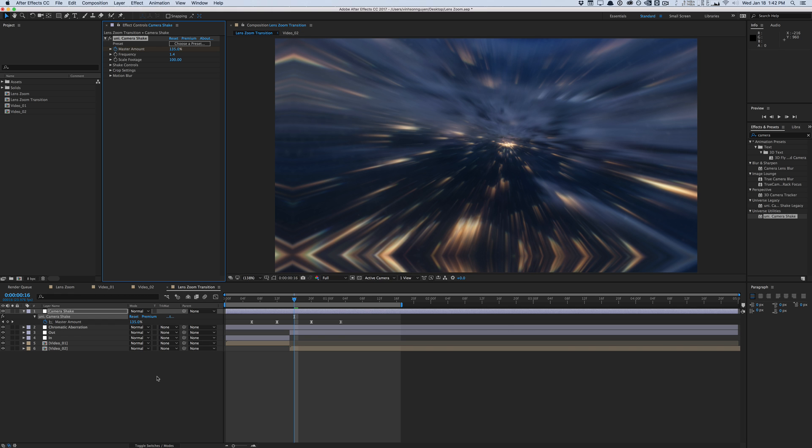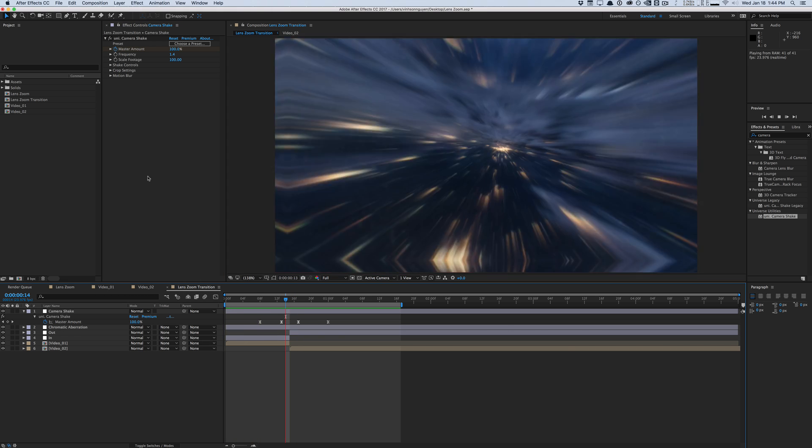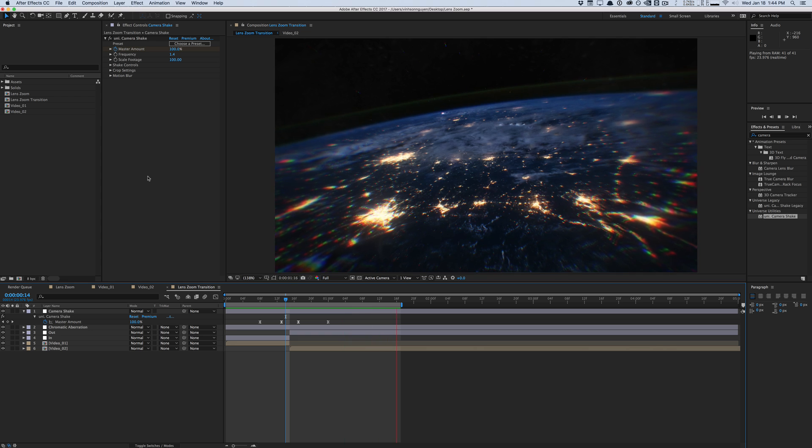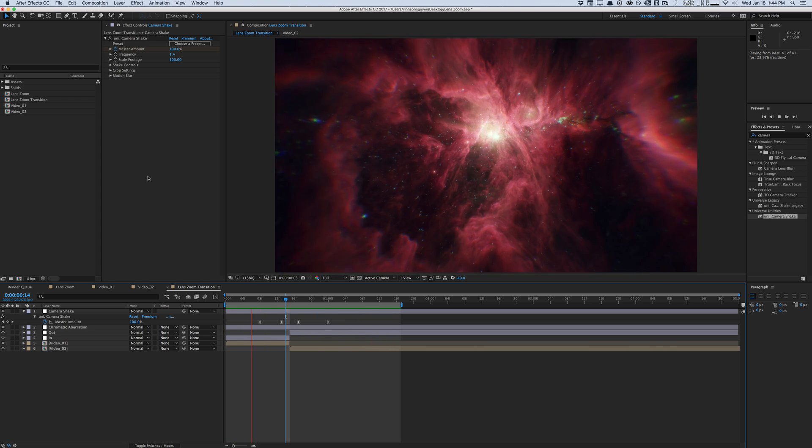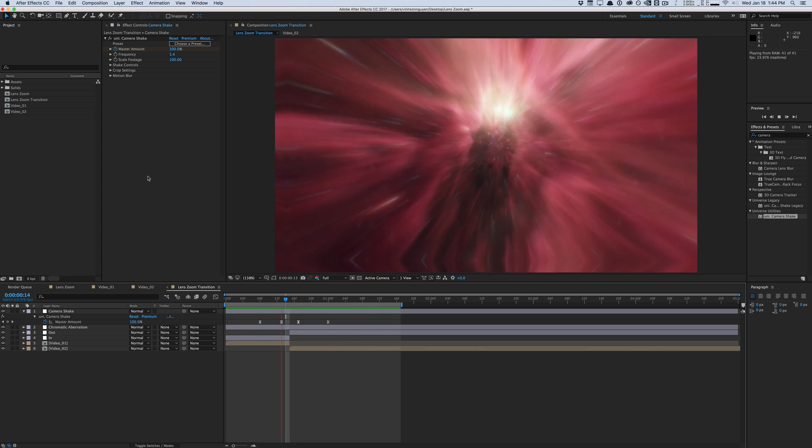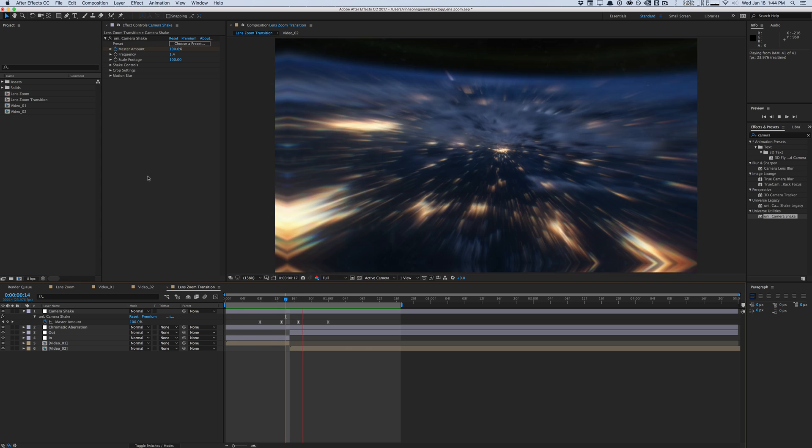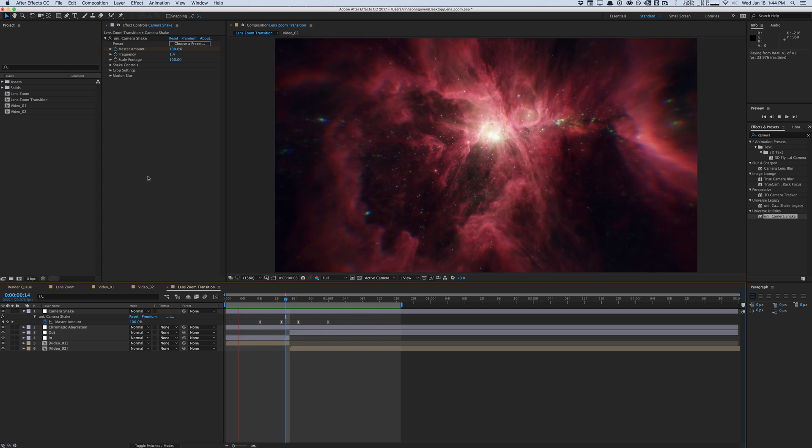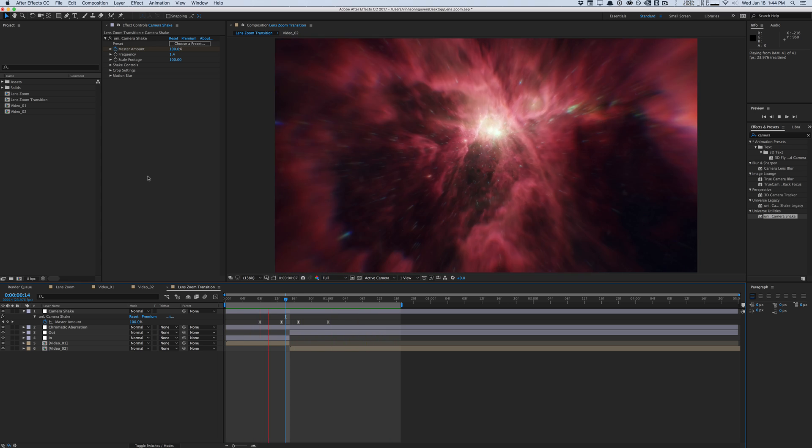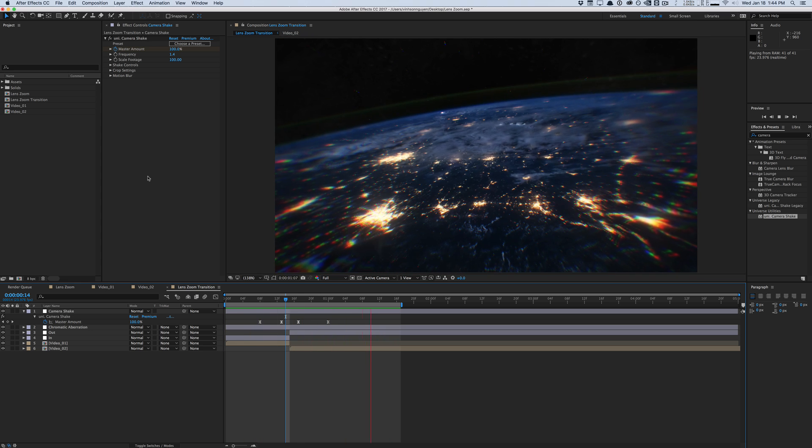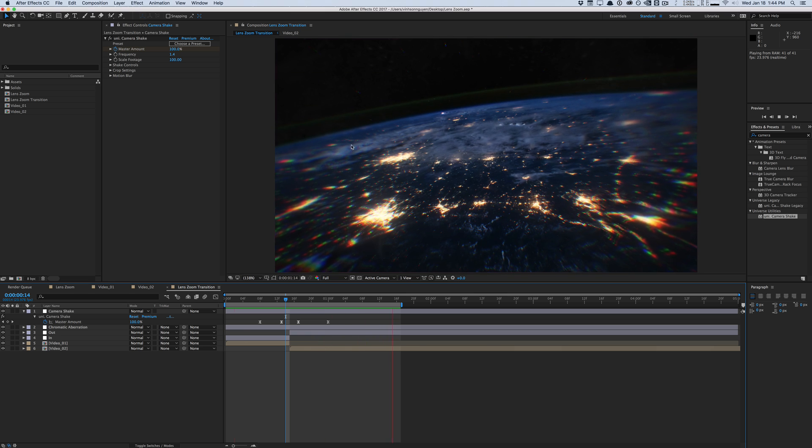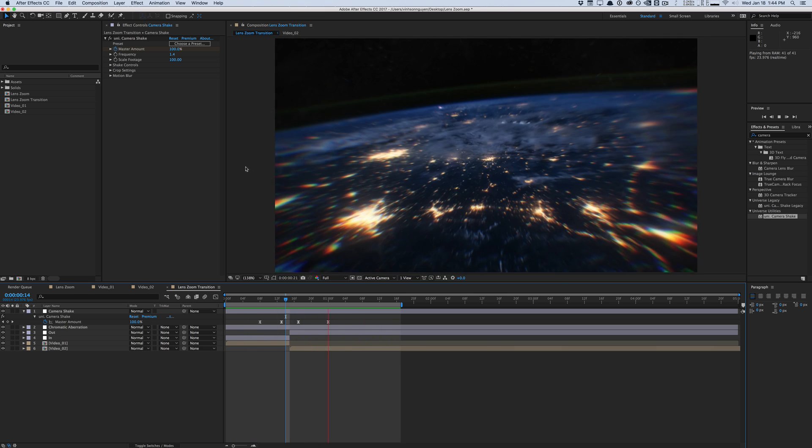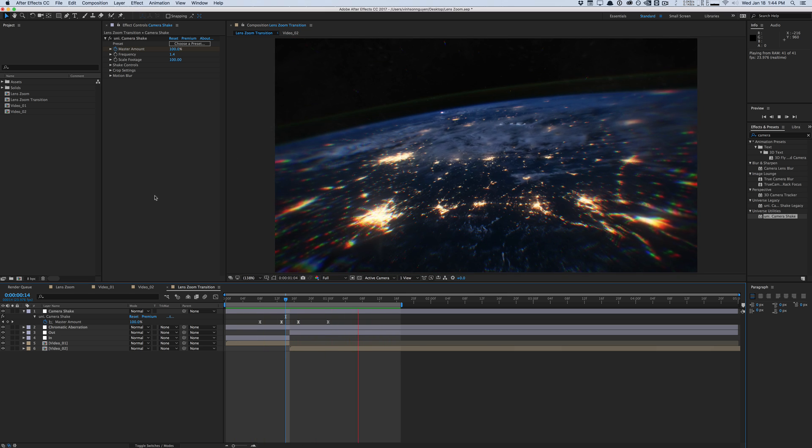And then of course, do a quick RAM preview. And just like that, you create this really interesting zooming lens effect within After Effects, pretty much using all built in plugins, except for the finishing touches of universe. But basically, that's how you create it. Very, very easy to use.